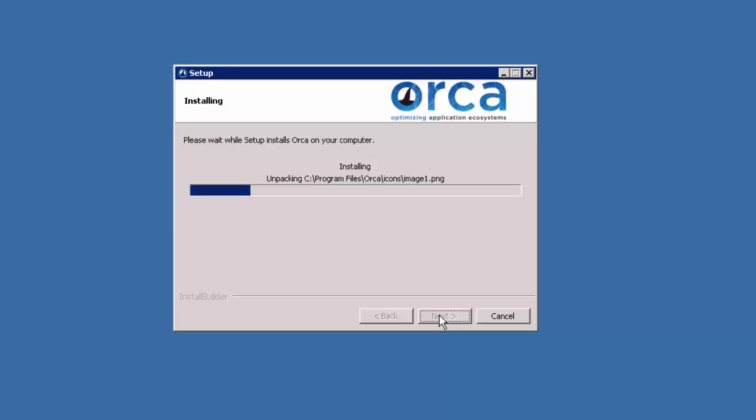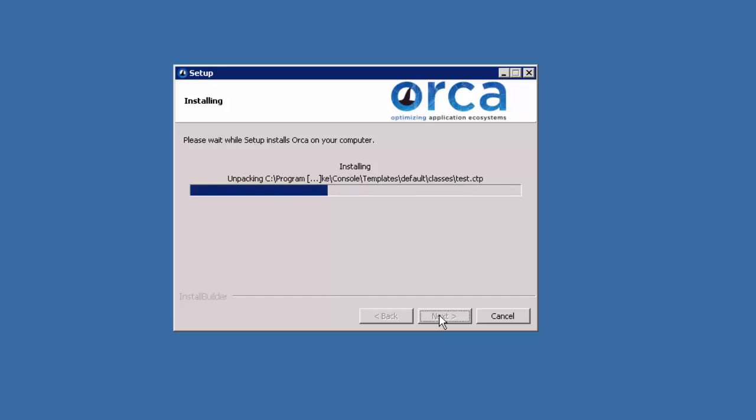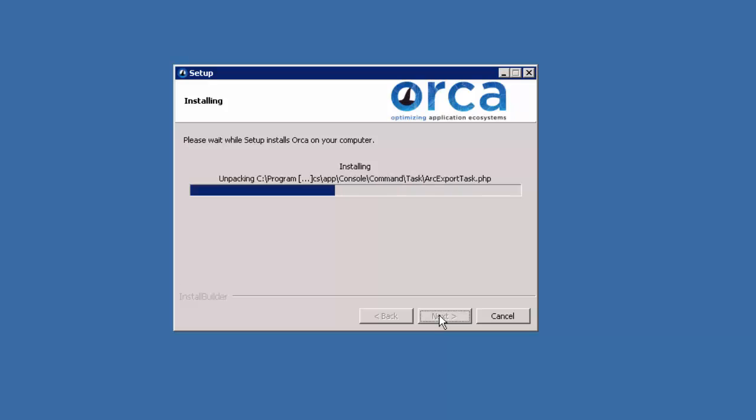Orca can be installed on Windows Server 2008 SP1 or later, whether it's virtual or physical. The installer includes a self-contained web server as well as a self-contained database.